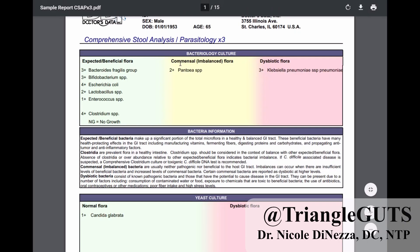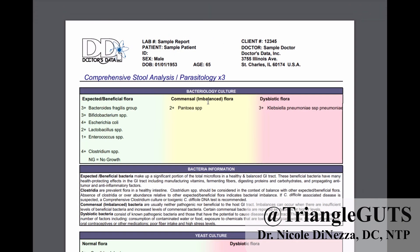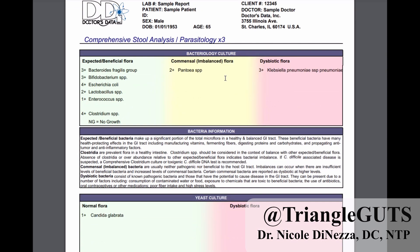I have chosen the comprehensive stool analysis with parasitology times three. What I do appreciate about this test is that they give it a nice rainbow look where the green guys are obviously good, the medium ones depend, and the blatantly dysbiotic flora are in the red or pink section.